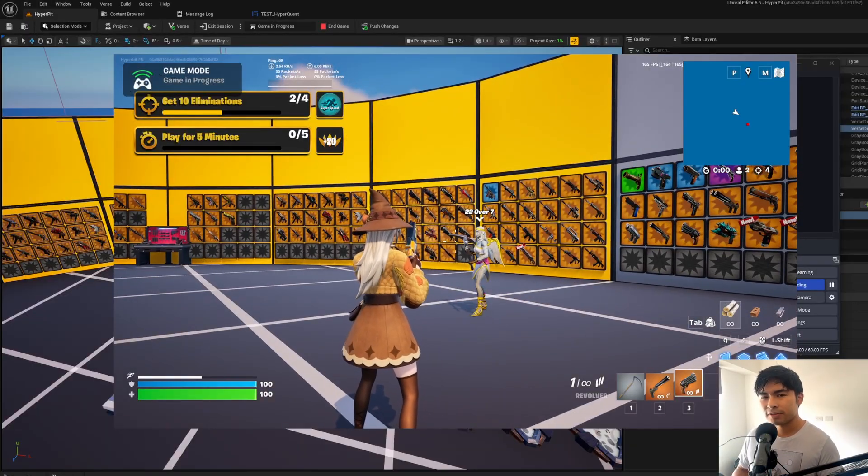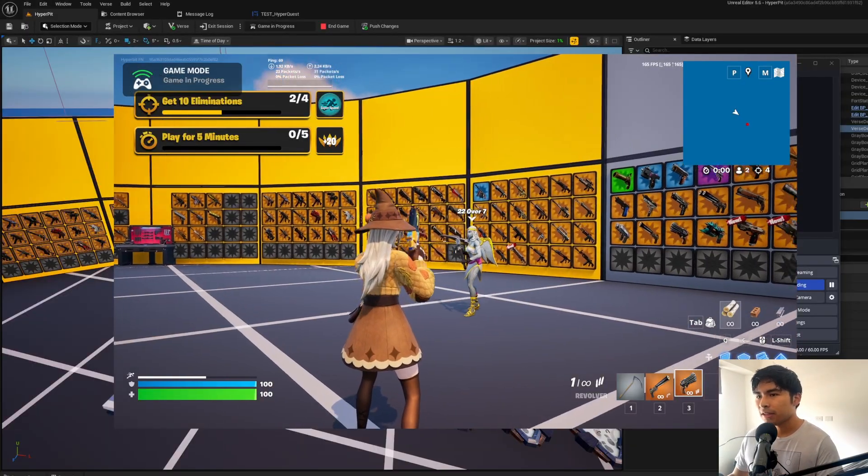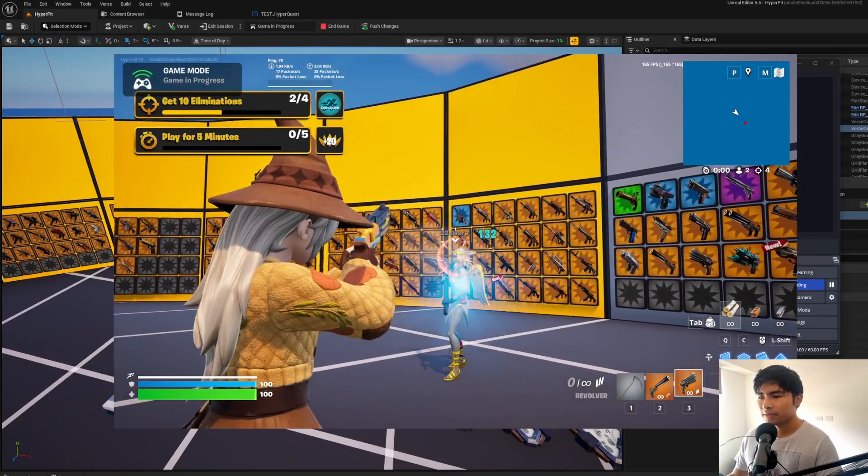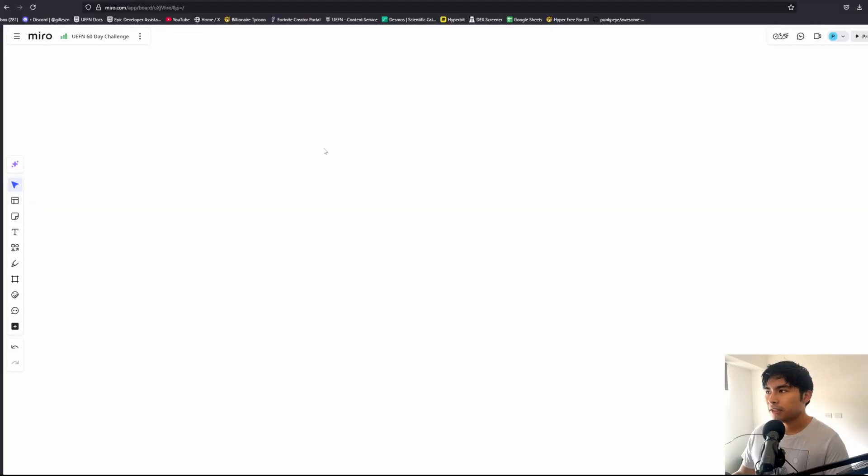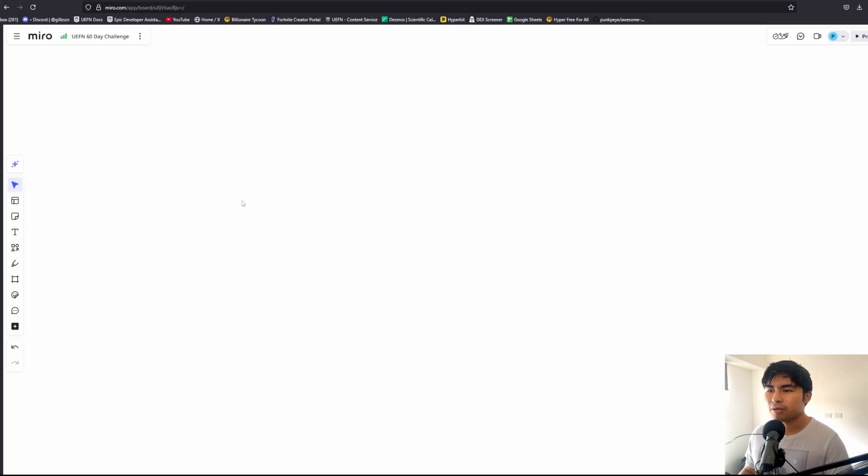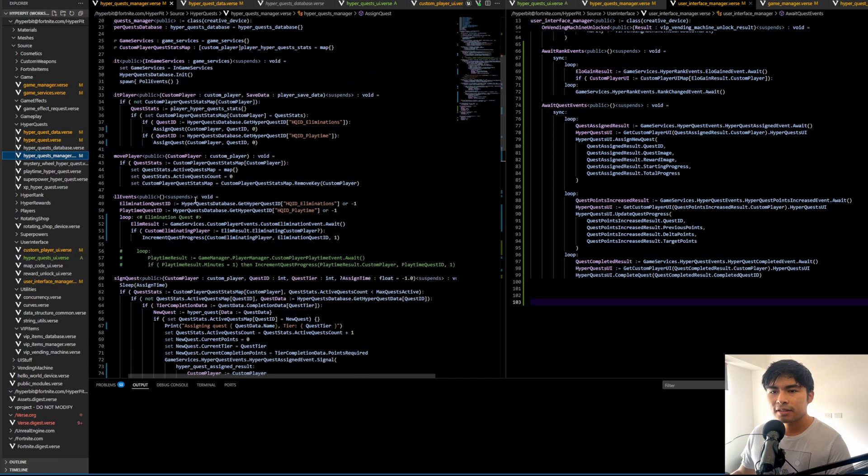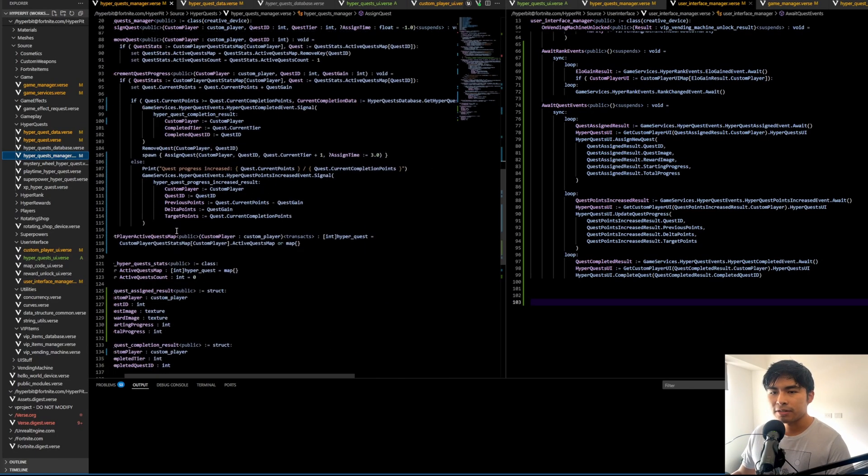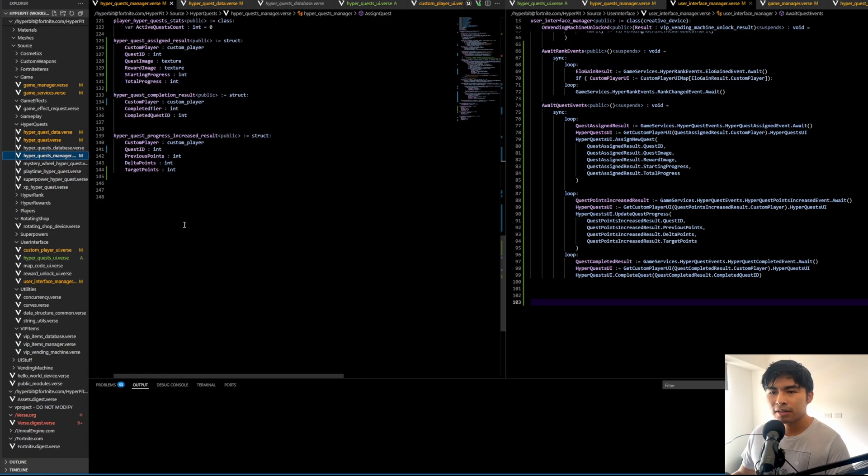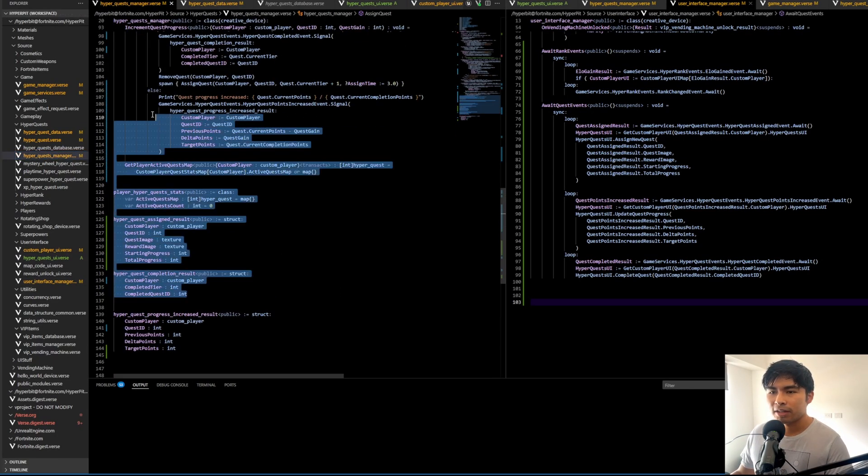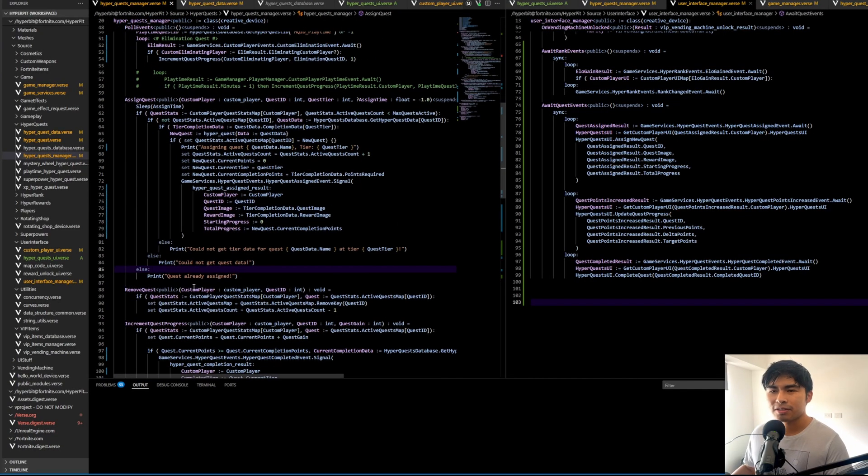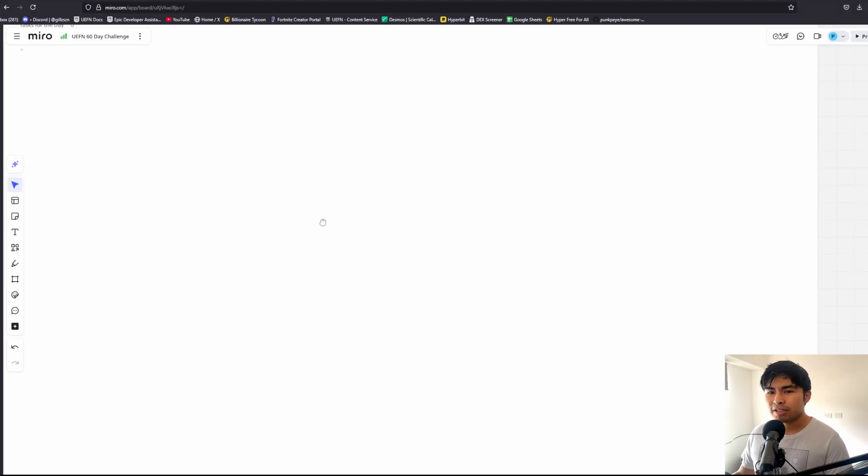Alrighty, so I'm back in the Miro board here. The first thing I want to say is that the quest system itself is really basic. In fact, I'm going to show you guys the code here. This is the entire quest manager, it's only like a hundred lines. You can see this is pretty short, there's not that much logic in the quest system.